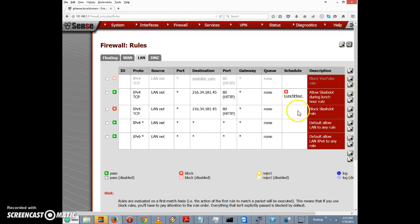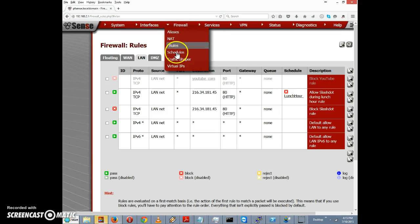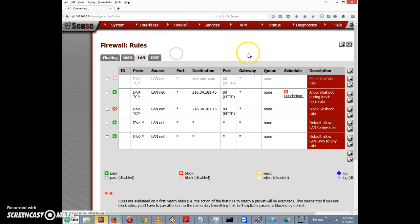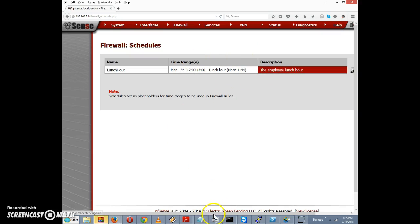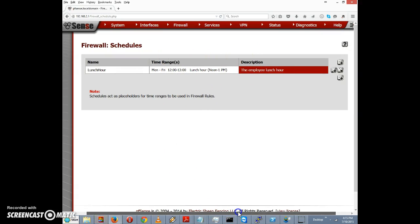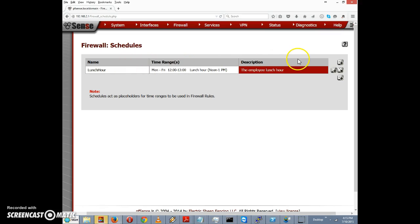Let's assume we only want to block slashdot during work hours, which is 9 a.m. to 5 p.m. We'll go to Firewall Schedules, click on Schedules, and you can see our previous schedule entry is still here for lunch hour. I'm going to click the plus button to add a new schedule.